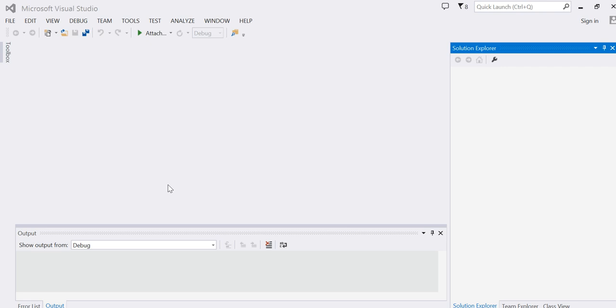This video will demonstrate how to connect to SQL Server using LINQ.